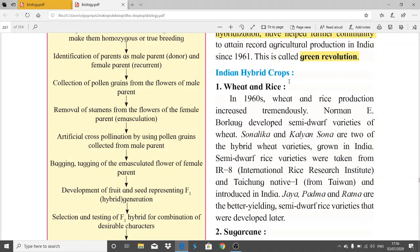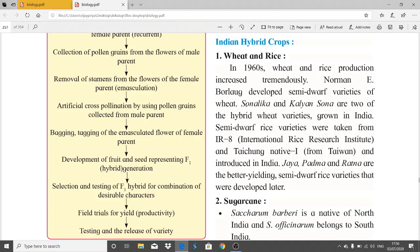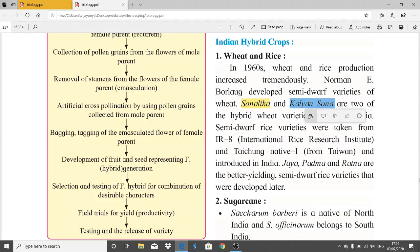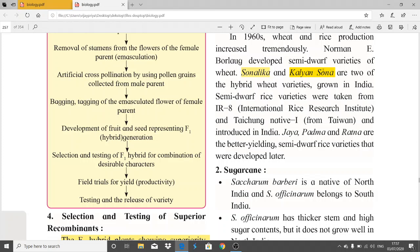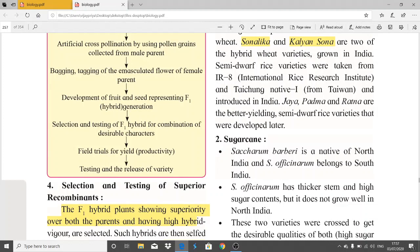The Green Revolution question was asked in a recent board exam. Regarding Indian hybrid crops, you must remember the wheat varieties: Sonalika and Kalyant Sona — these are two semi-dwarf wheat varieties grown in India, and their names can be asked in the exam. For rice, Jaya, Padma, and Ratna are better-yielding semi-dwarf rice varieties developed later.